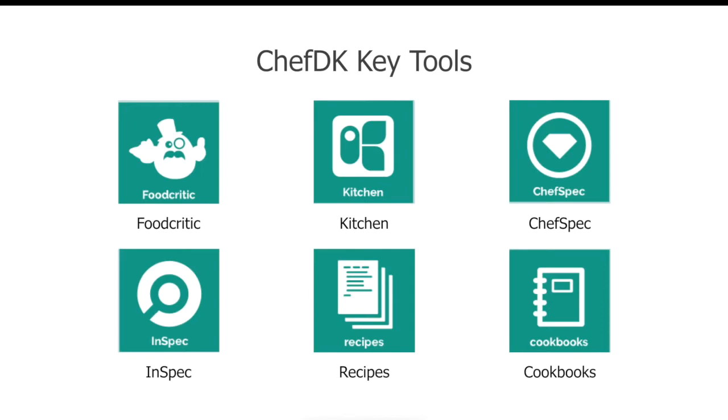Another very important tool is Kitchen, which automatically tests your cookbooks across various platforms. It supports all the leading cloud platforms such as Amazon EC2, Digital Ocean, Rackspace, and so forth.